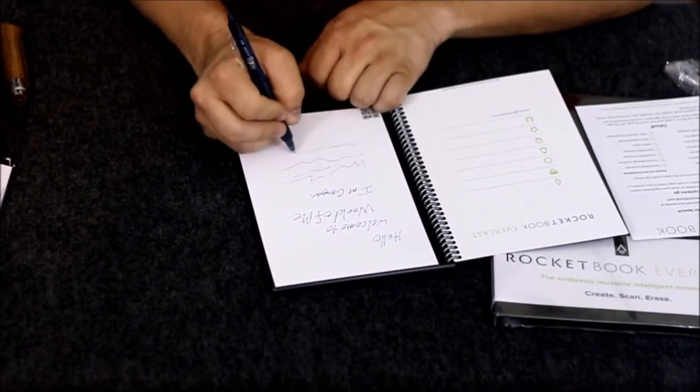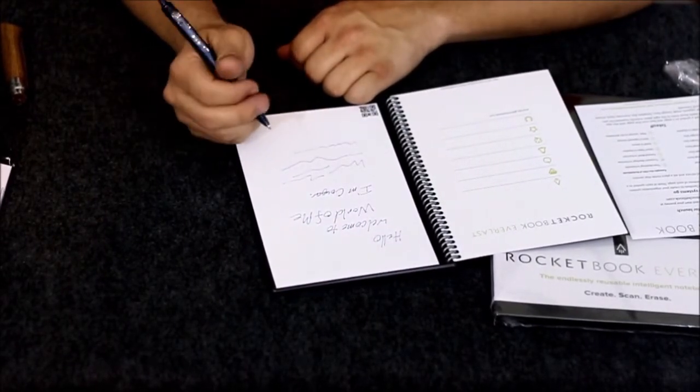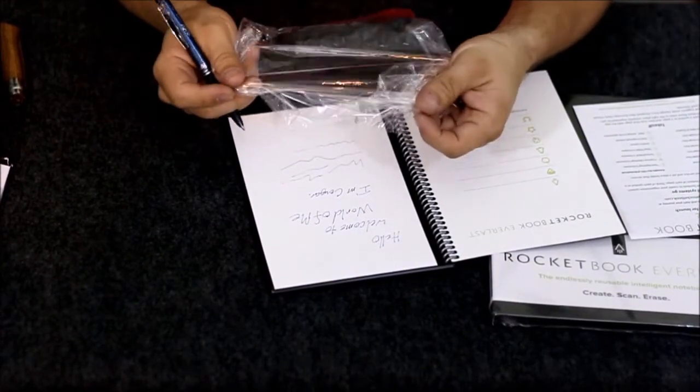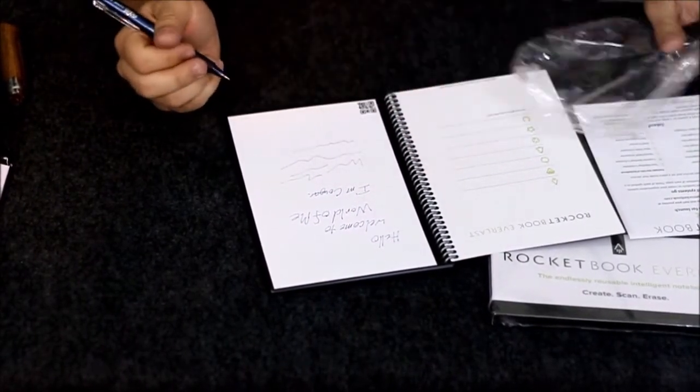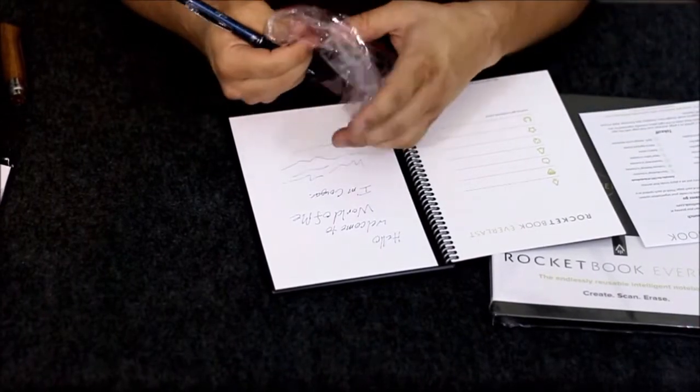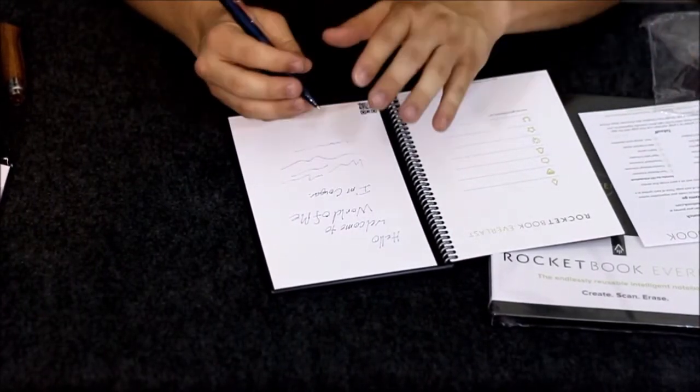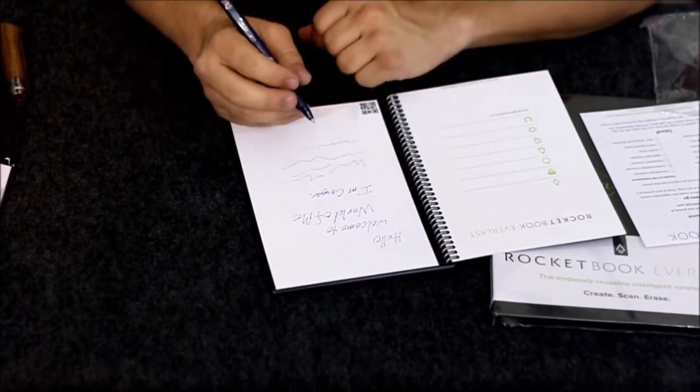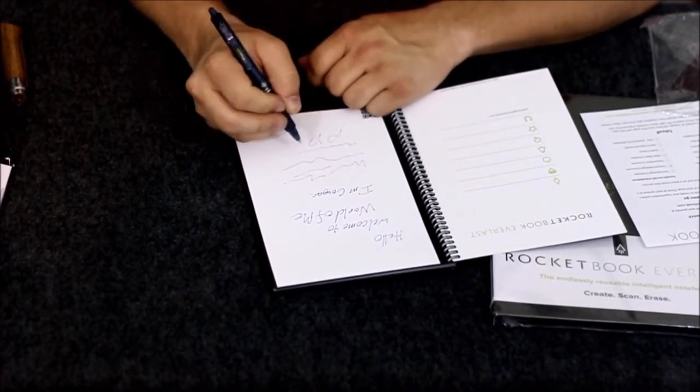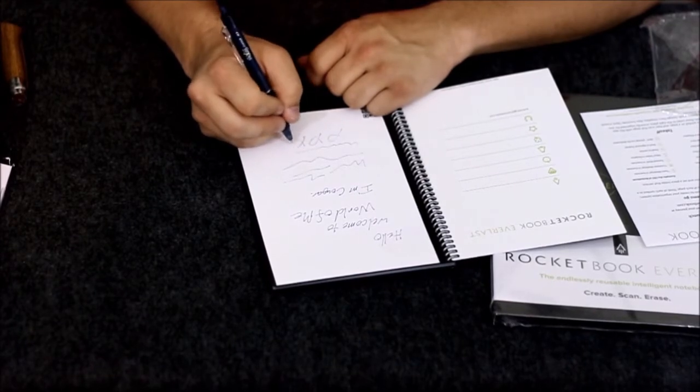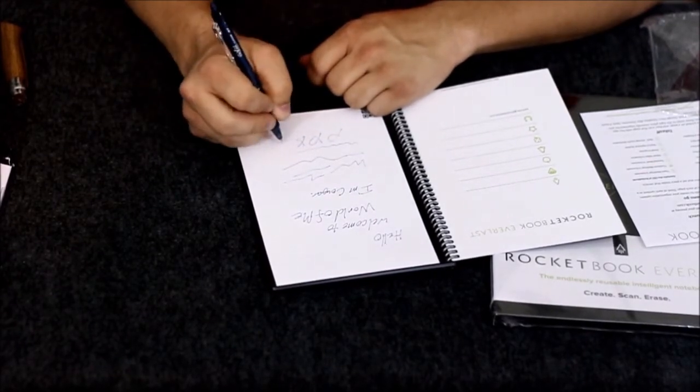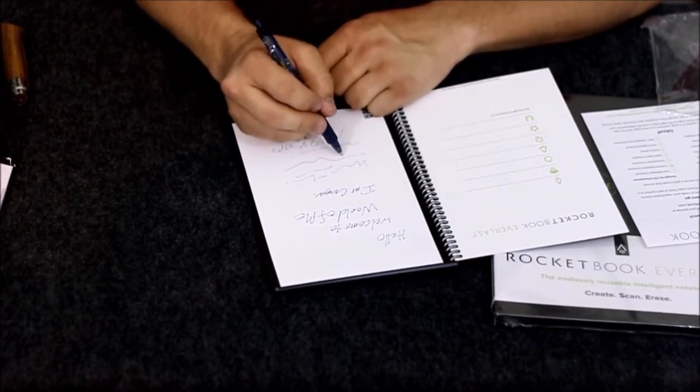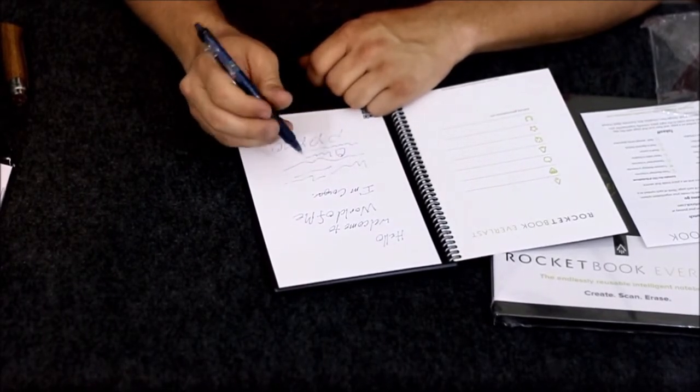It doesn't feel absolutely like paper, but it does feel very smooth. It feels like you're writing on plastic—like if you've written on a piece of plastic before, especially if it's a little bit thicker. This is pretty thin.